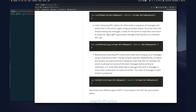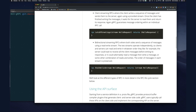Bidirectional streaming combines both — you add the 'stream' keyword on both the request message and the response message for that RPC. Both sides send a sequence of messages using a read-write stream, and the two streams operate independently. The server could wait to receive all client messages before responding, or it could interleave reads and writes. The order of messages within each stream is preserved.